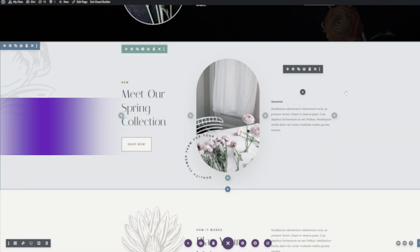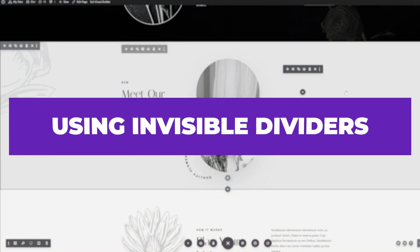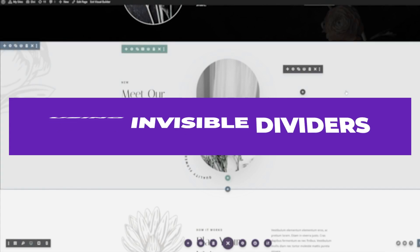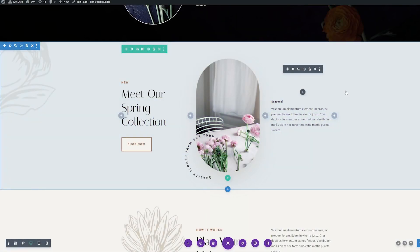In today's video, I'm going to quickly show you how you can use invisible dividers as a great way to add white space to your layout.